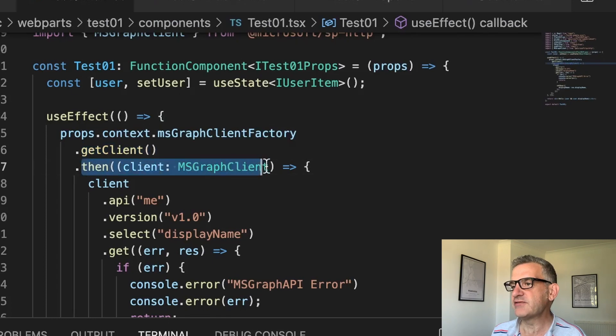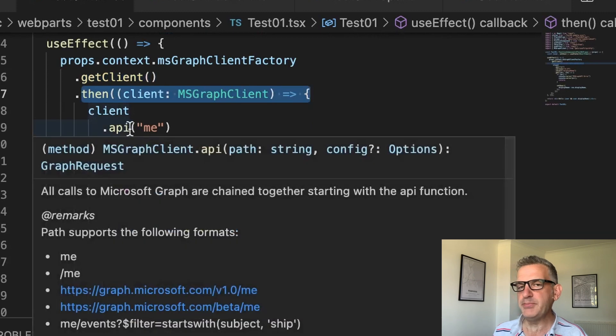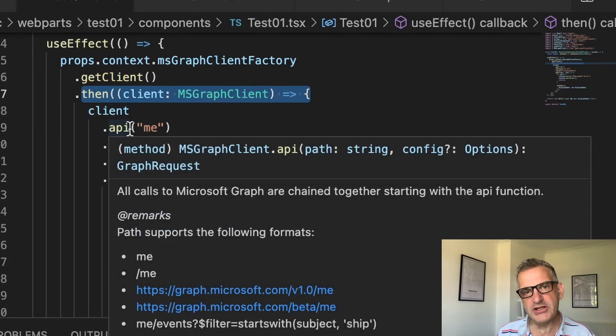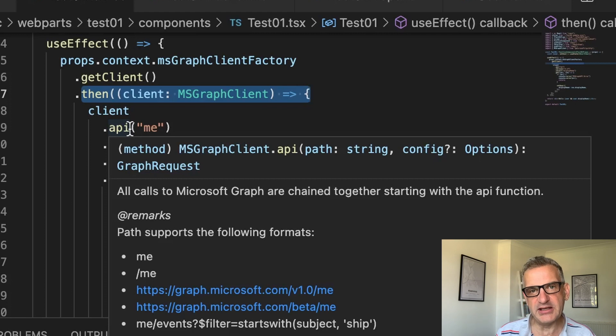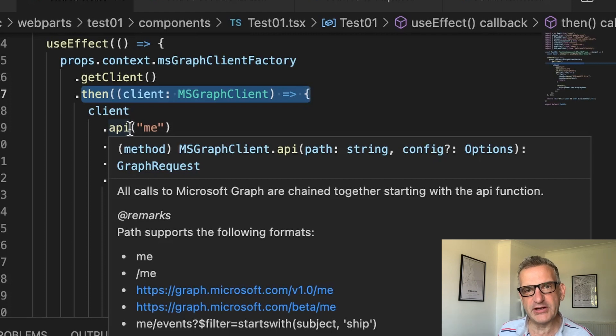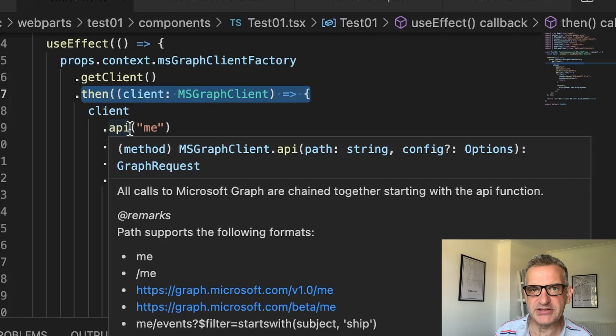Then once I've got that, I go client.api.me. Now I could be using a different API here with the Graph API. I'll put links below, but it could be user, and therefore we could get all kinds of information about other users if we allowed it in the permissions.